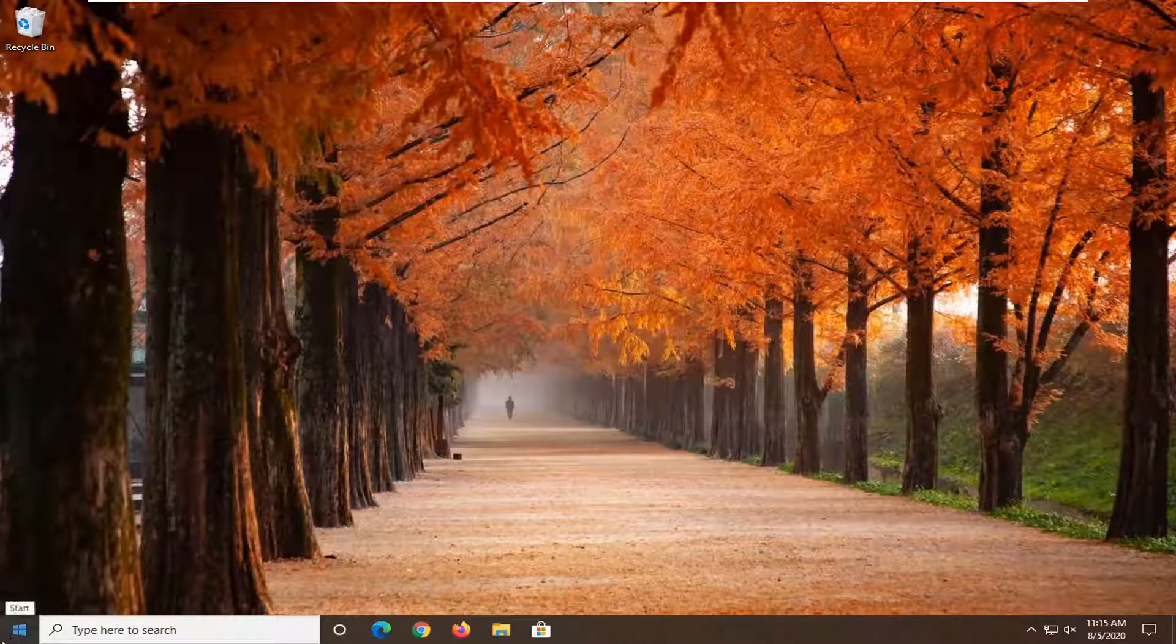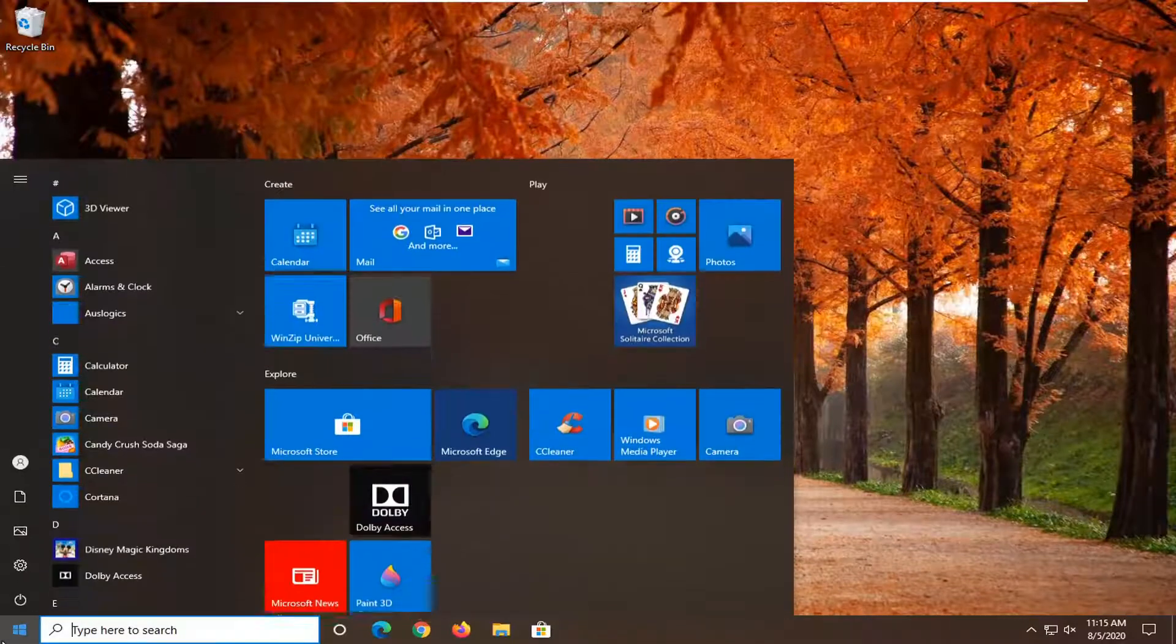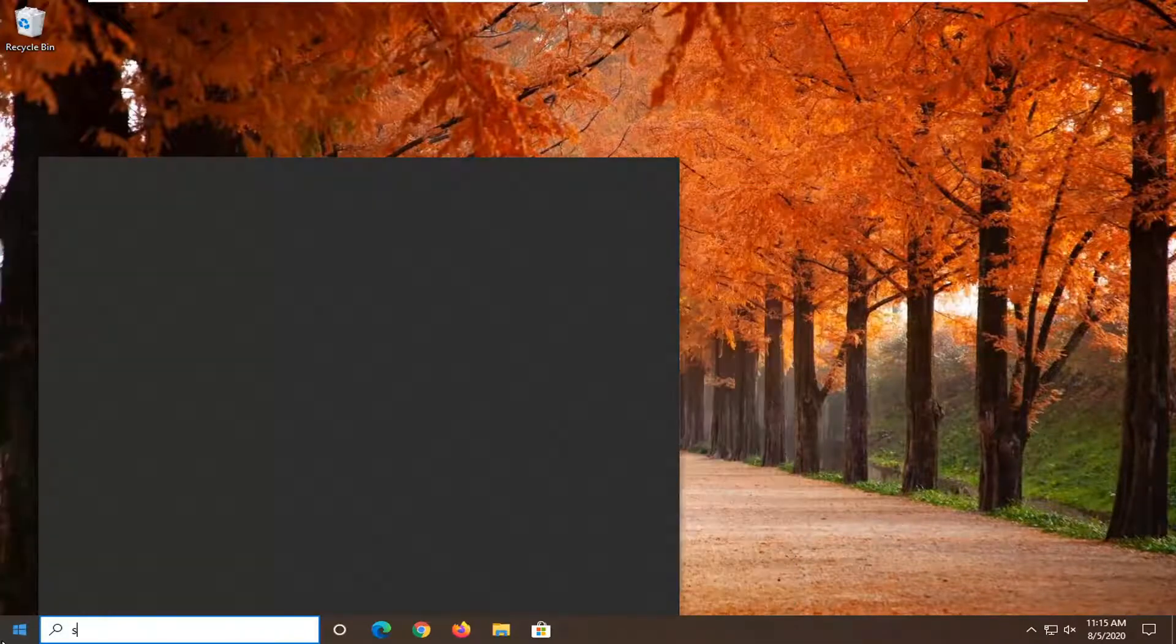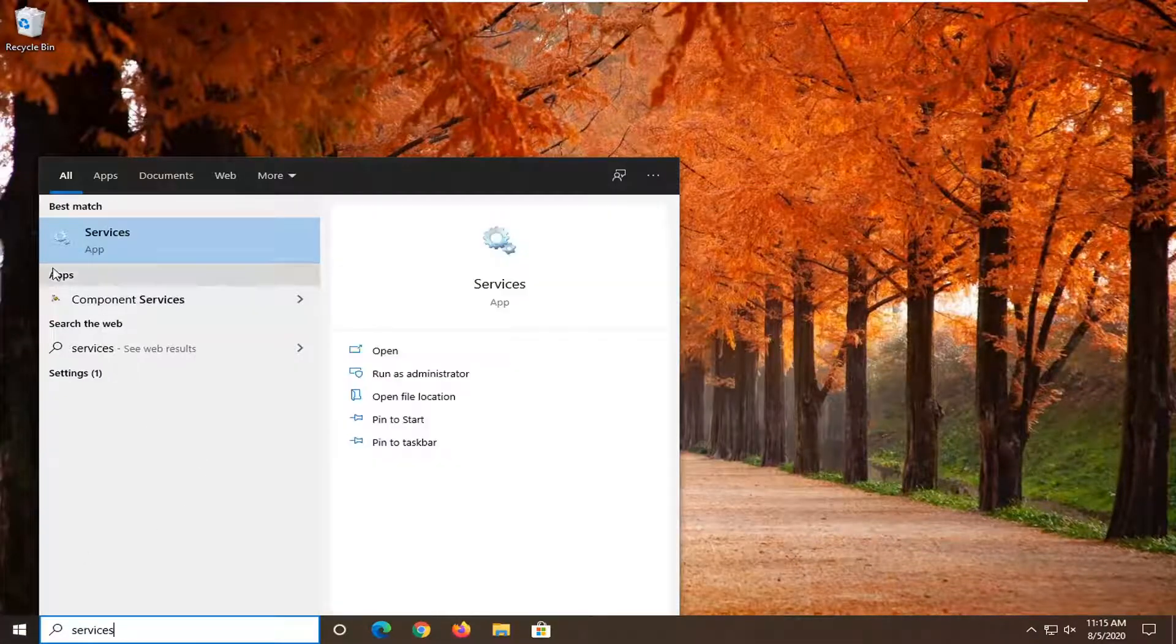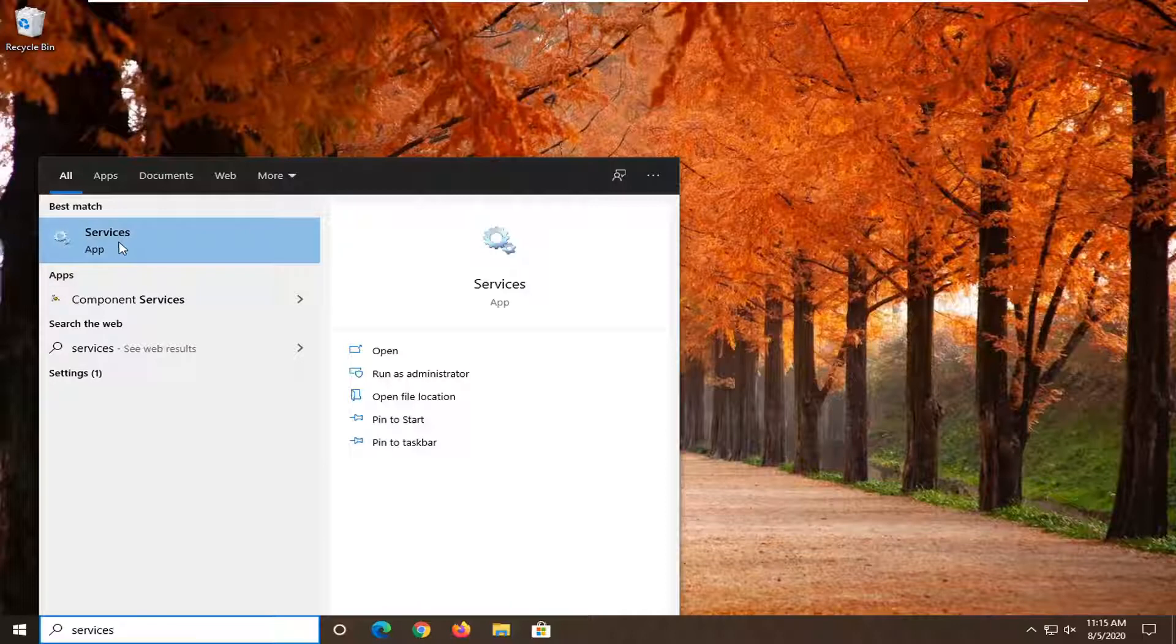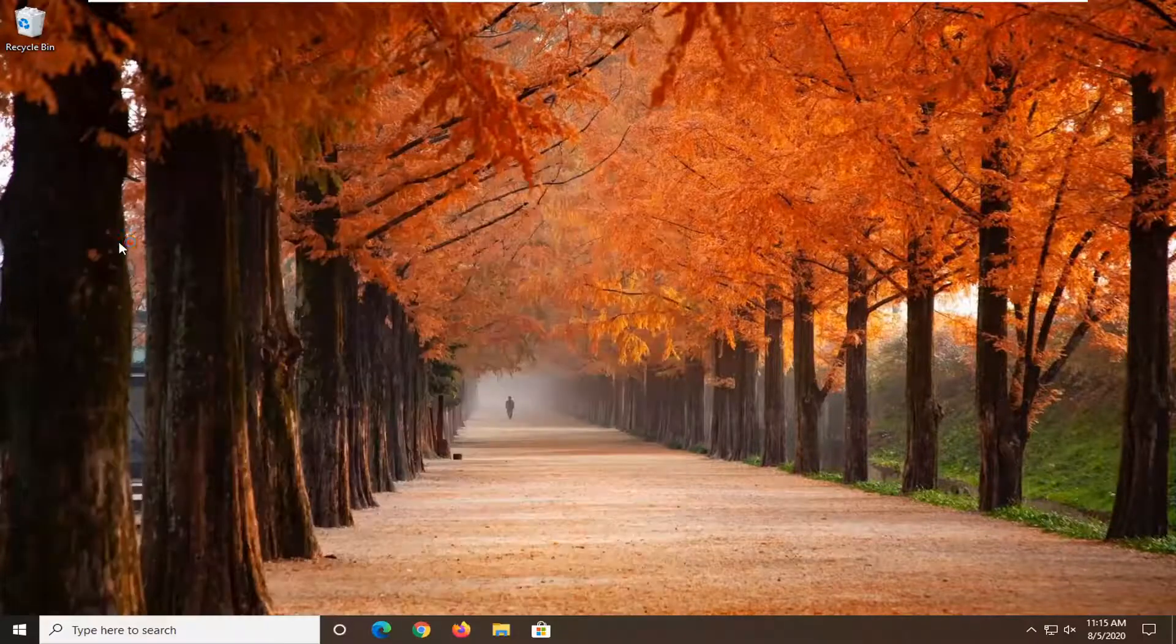And then we're going to go back to the start menu again. Type in services. The best result should come back with services listed right above app. Go ahead and left click on that.